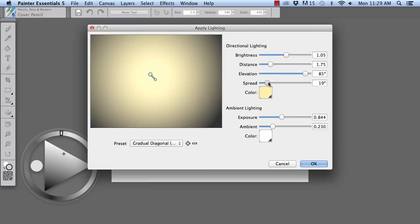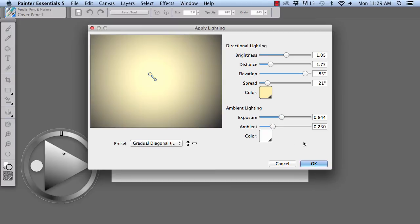That's a little too much. Okay. But you can adjust the brightness, distance, and elevation of the light as well. And also its exposure and ambience and also its color.